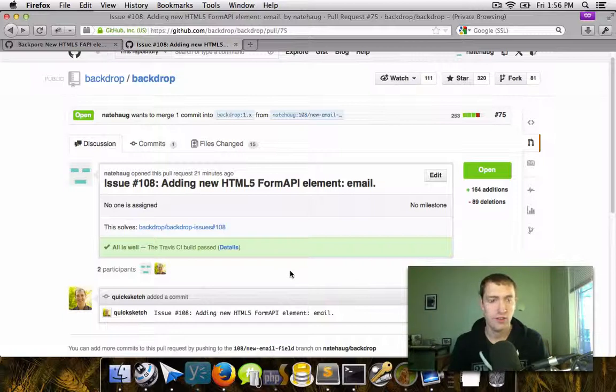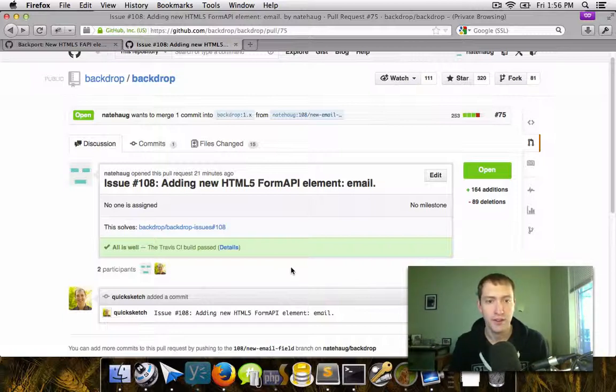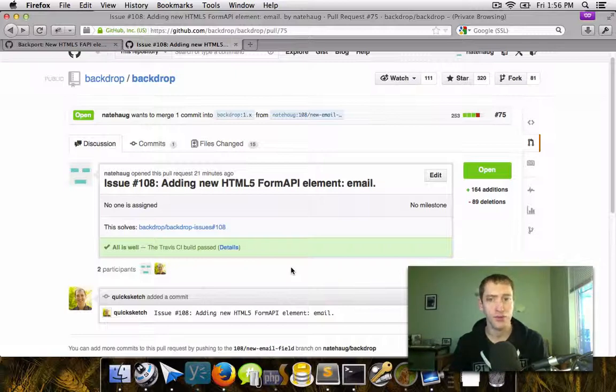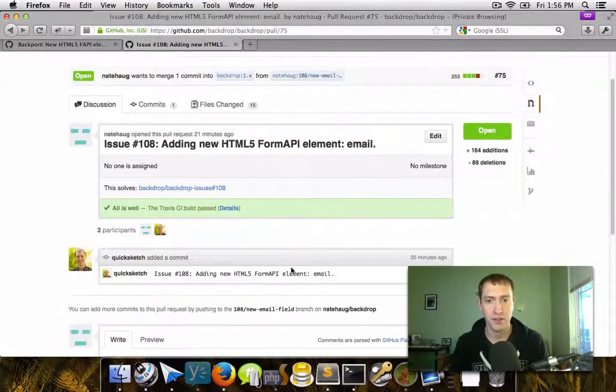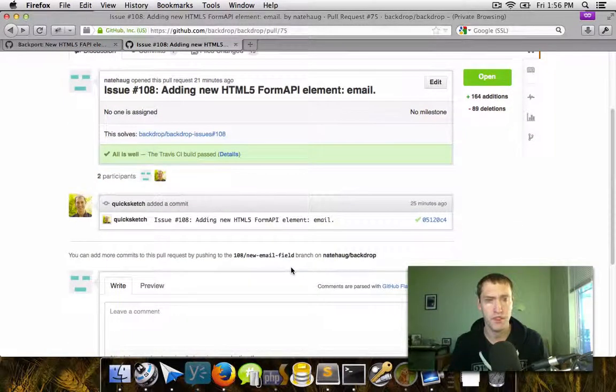So now, with this pull request filed, we've pretty much done our job. All we need to do at this point is wait for a maintainer to come along and merge in the new changes.